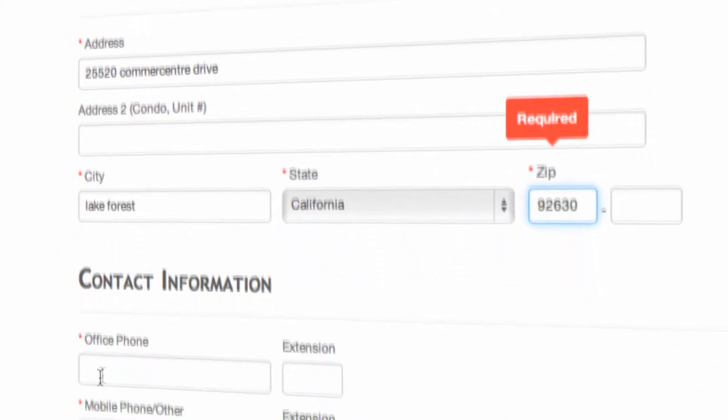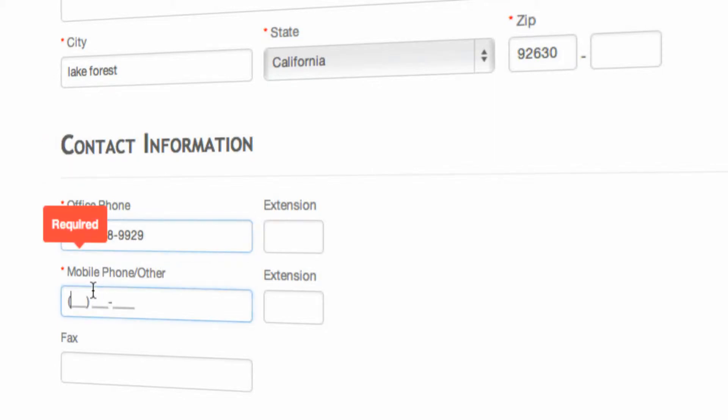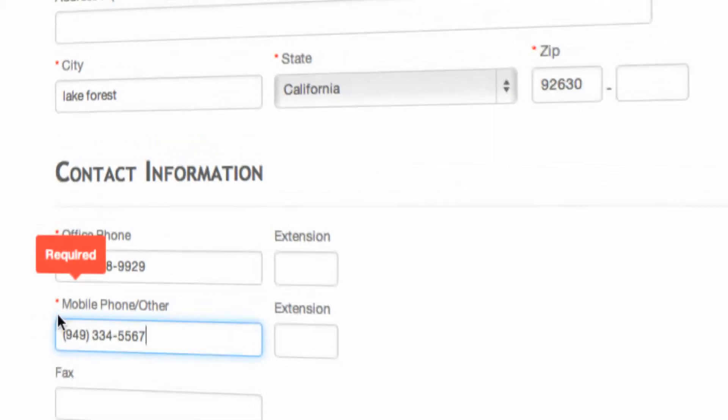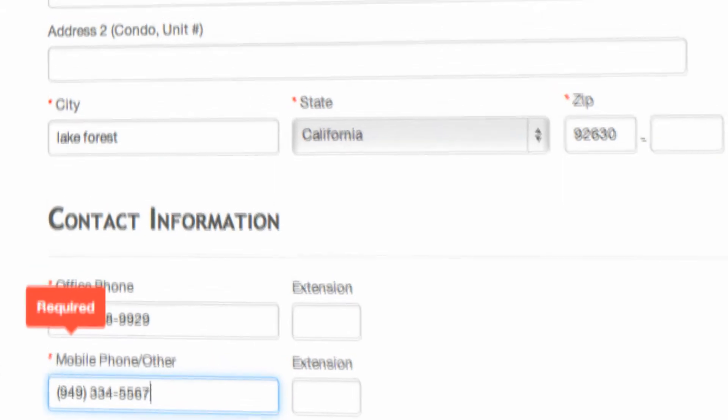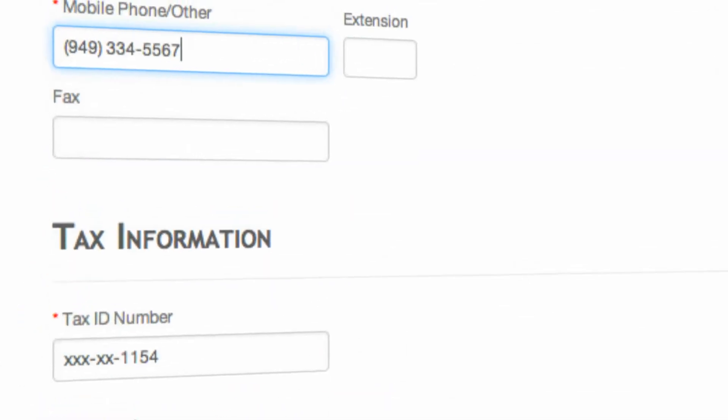Now we're going to put in your contact information. Both phone numbers, office and mobile, are required. This will make sure that whenever you fill out forms, contact information inside of any transaction, this information will automatically port over so that your interested parties can contact you.